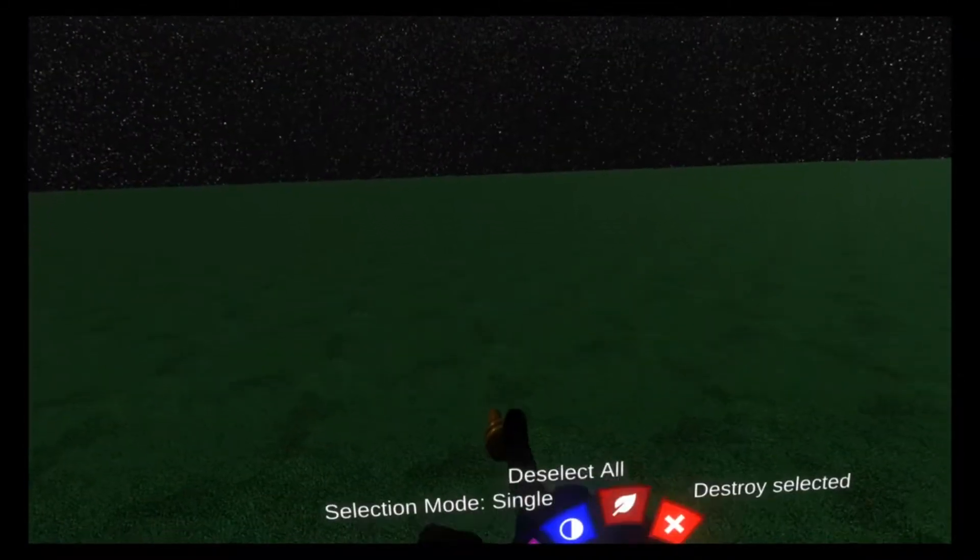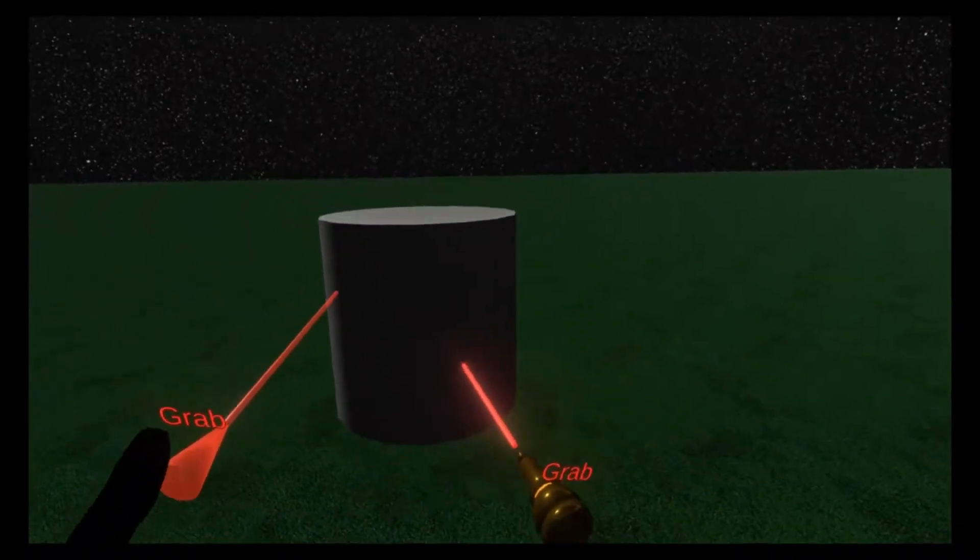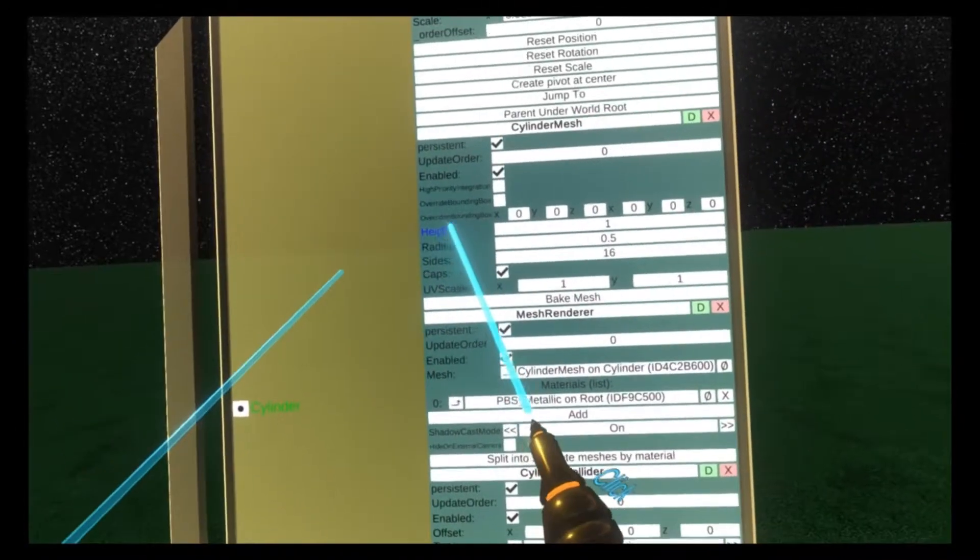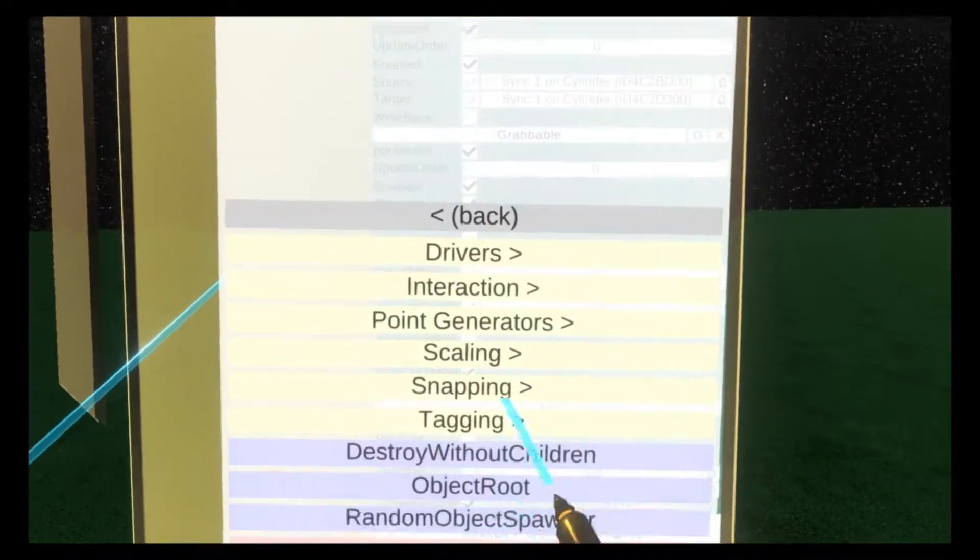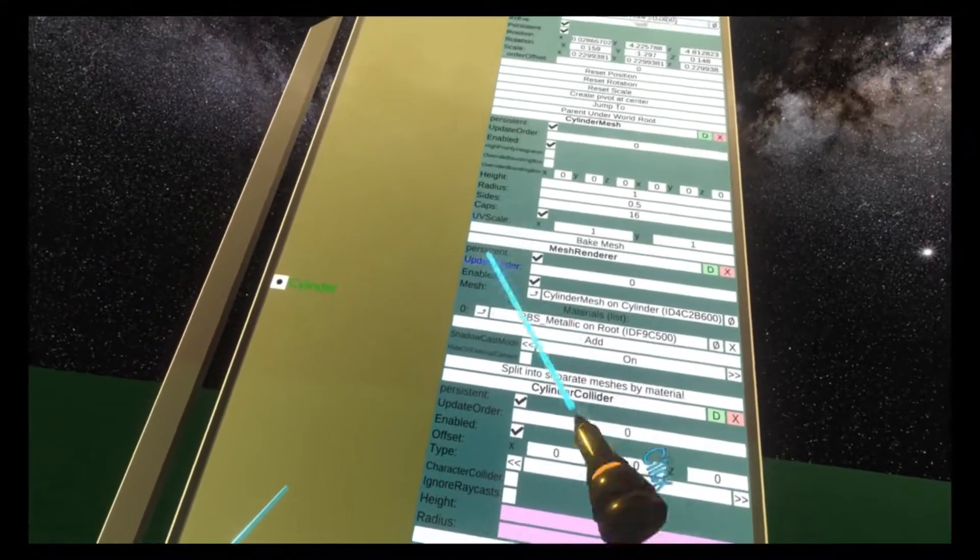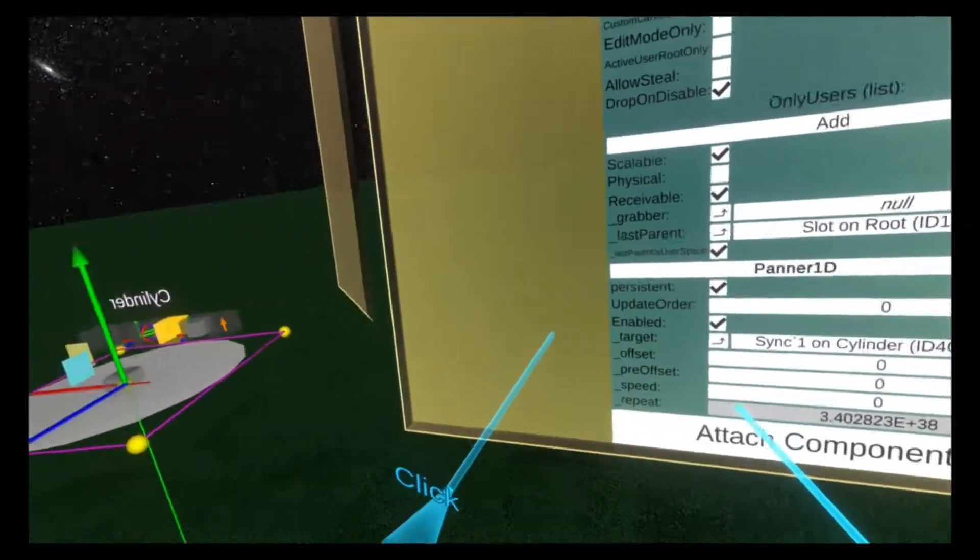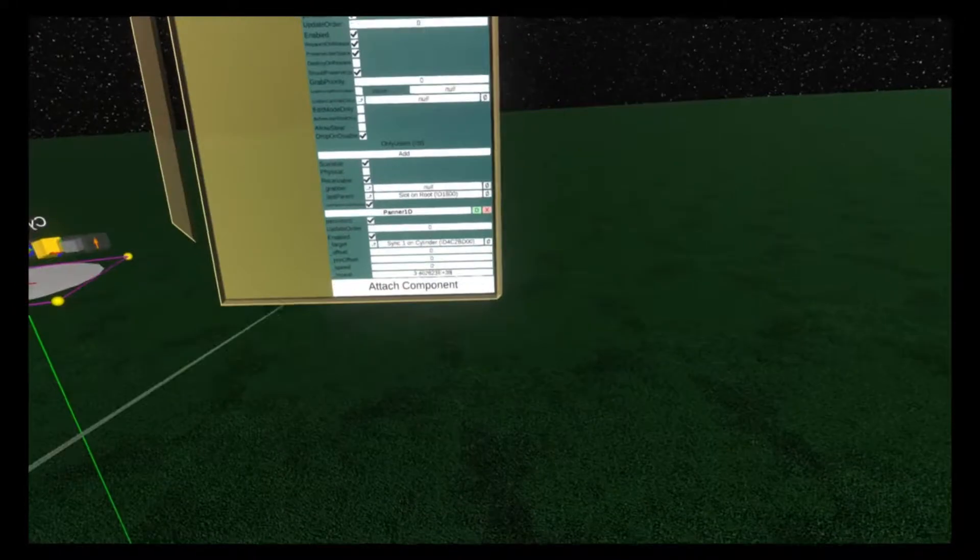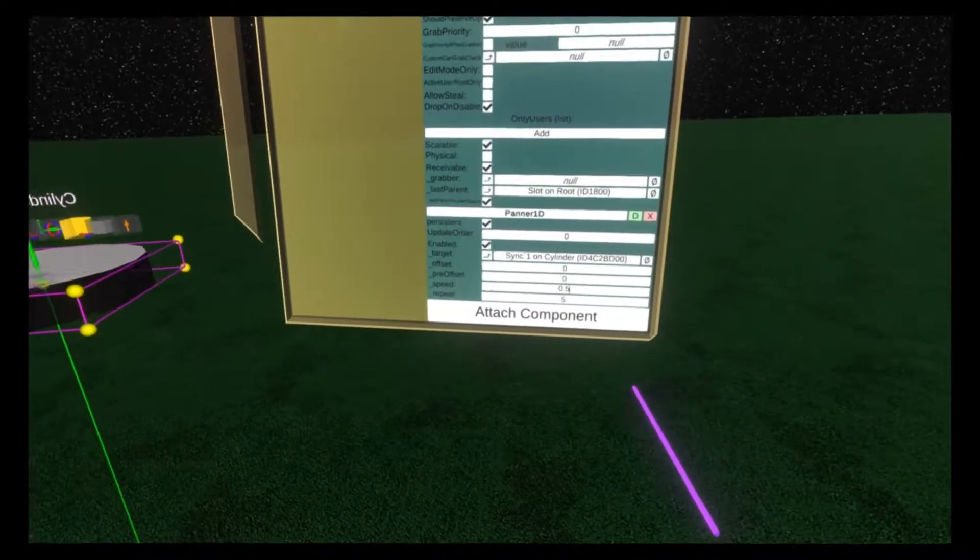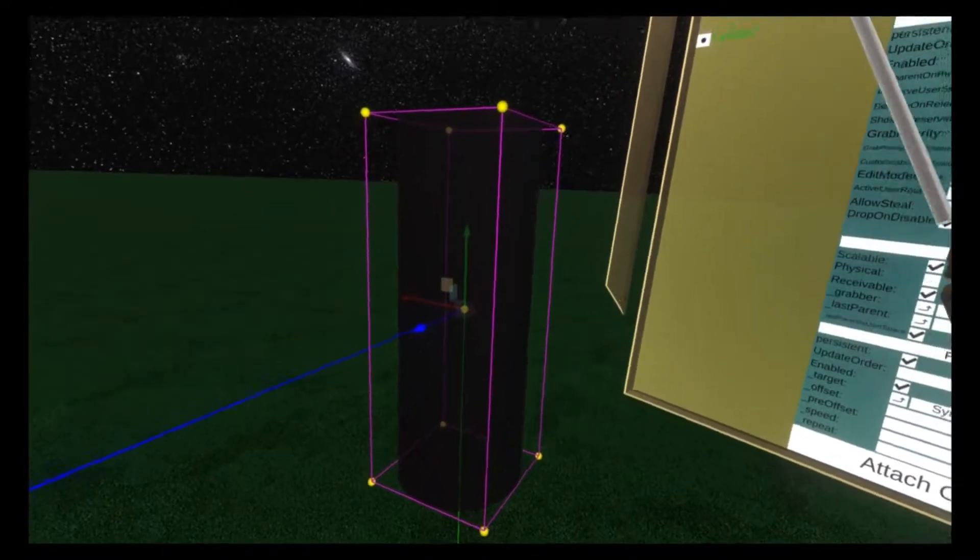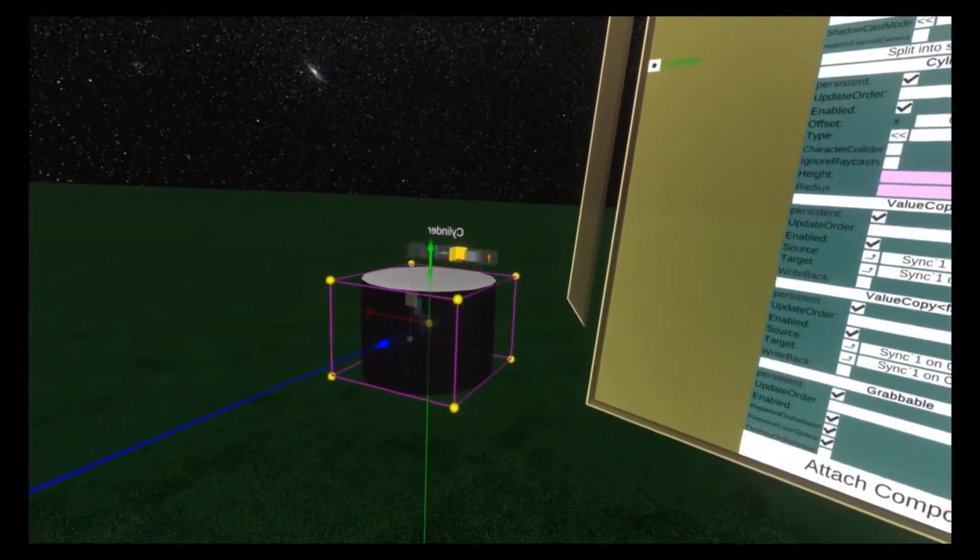For panner 1D, we're going to use a cylinder. The reason is a cylinder has a property which is just a single float. If we open up the cylinder in the inspector, you'll see it has a height property, that's just one number. Height 1. If we attach component, transform drivers, panner 1D, and drop height in, you'll see it goes to a flat height because it's zero right now. We'll drop the repeat down to 5 and set the speed to 0.5. Now you'll see the cylinder grows. It'll grow until it reaches a height of 5, which is just coming up right now, and then it'll go back down again.